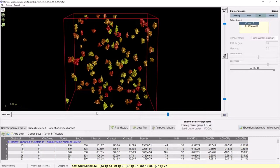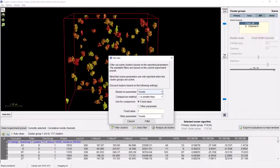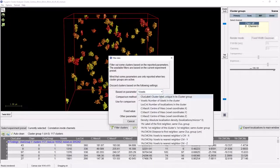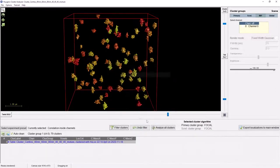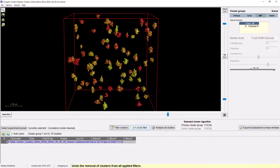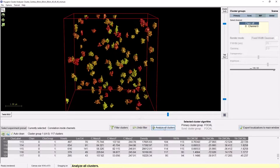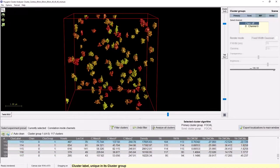At any step, it is also possible to refine your analysis using the filter clusters button. This allows you to discard clusters based on any of the computed analysis parameters. For example, this allows us to discard all clusters containing fewer than 100 localisations. We see that these are now removed from the scene and they will not be present in any further analysis. If at any time you want to undo the filter and restore all the clusters you just removed, you can simply press the undo filter button. To store this analysis result in the form of a statistics table, you can always press the button to export it to a spreadsheet or MATLAB file.